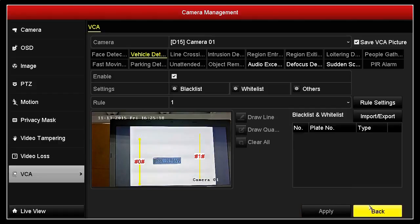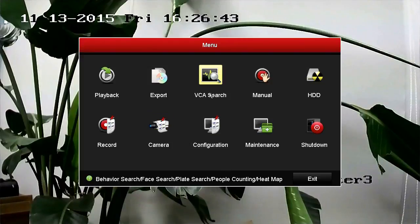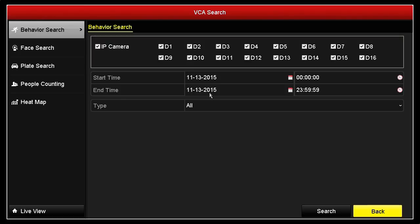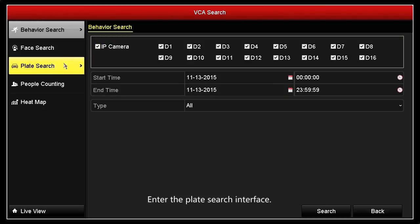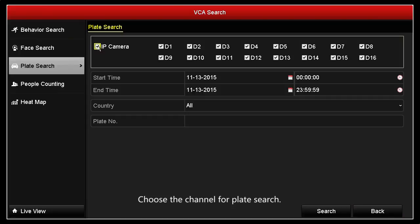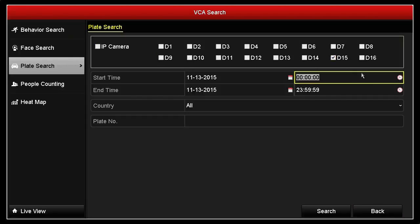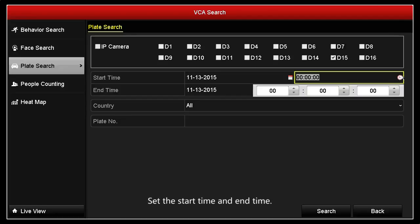Back to the main menu and go to VCA search. Enter the plate search interface, choose the channel for plate search, then set the start time and end time.